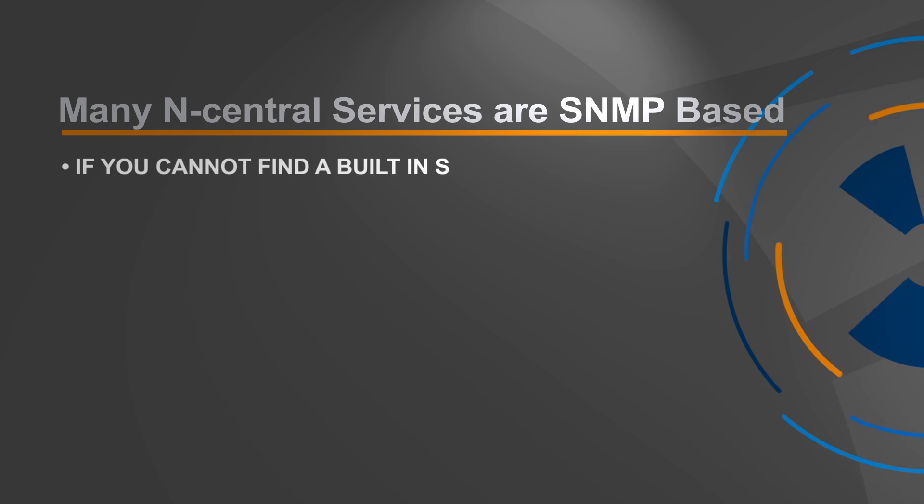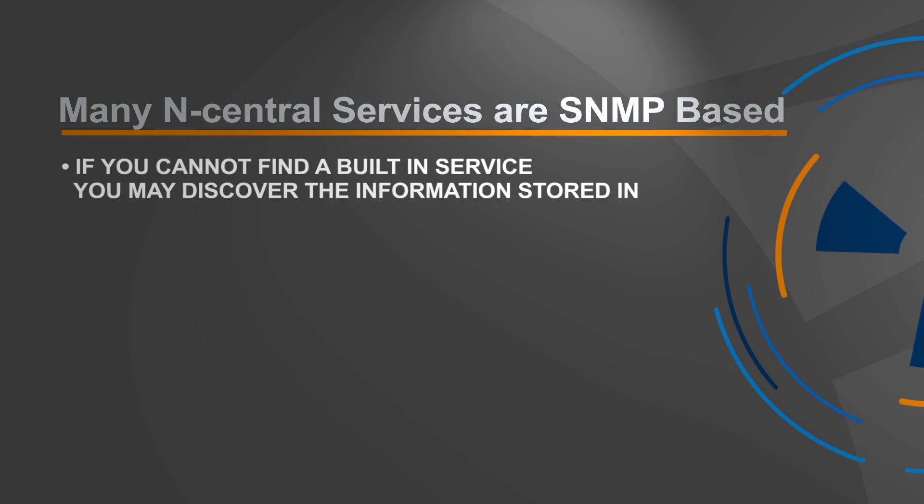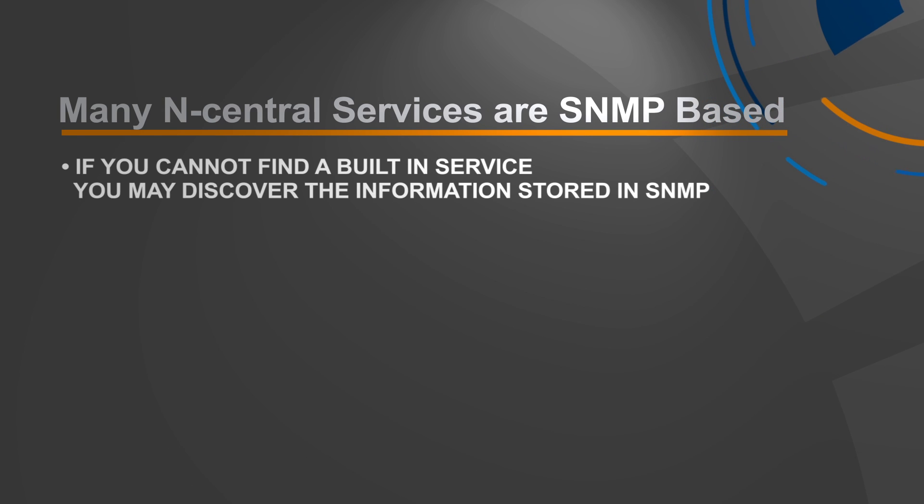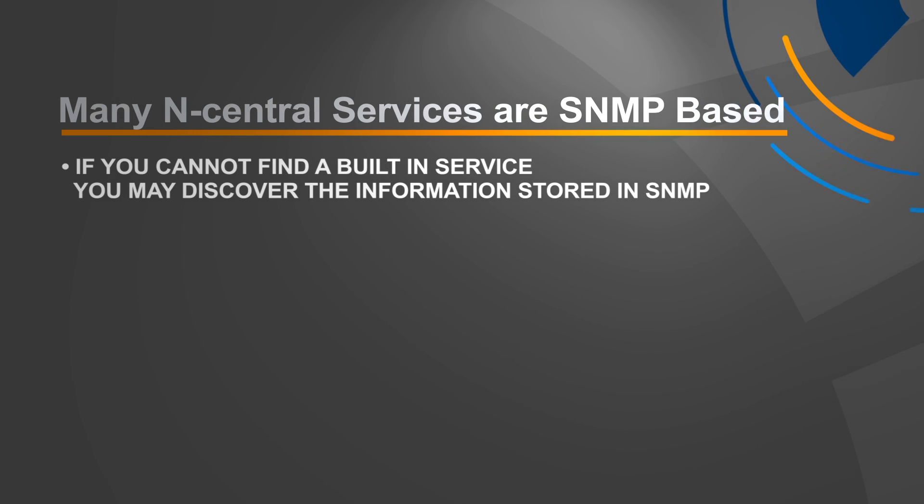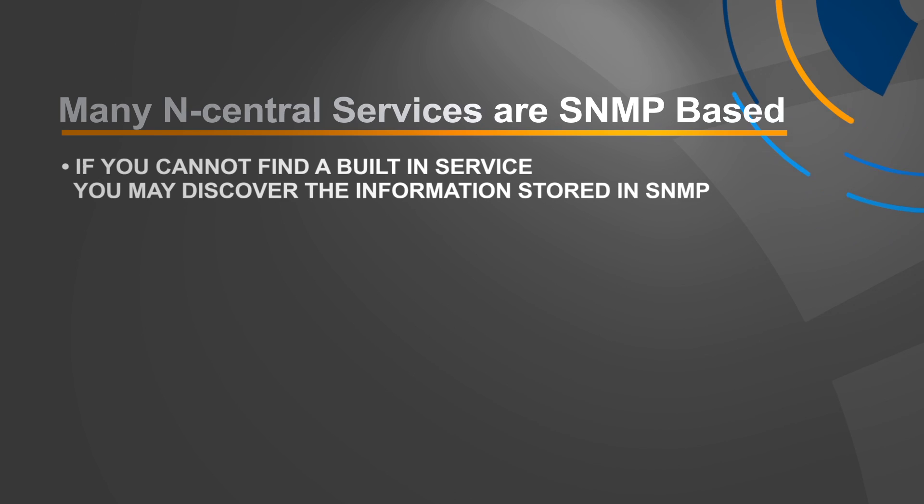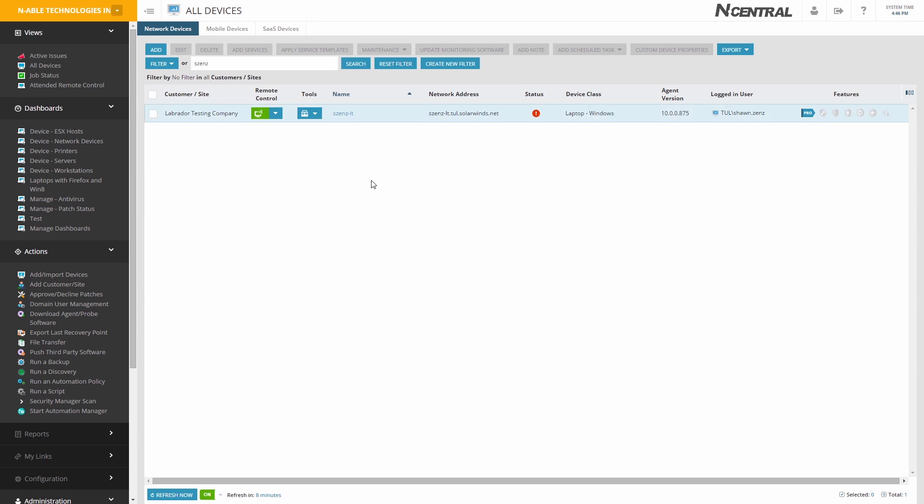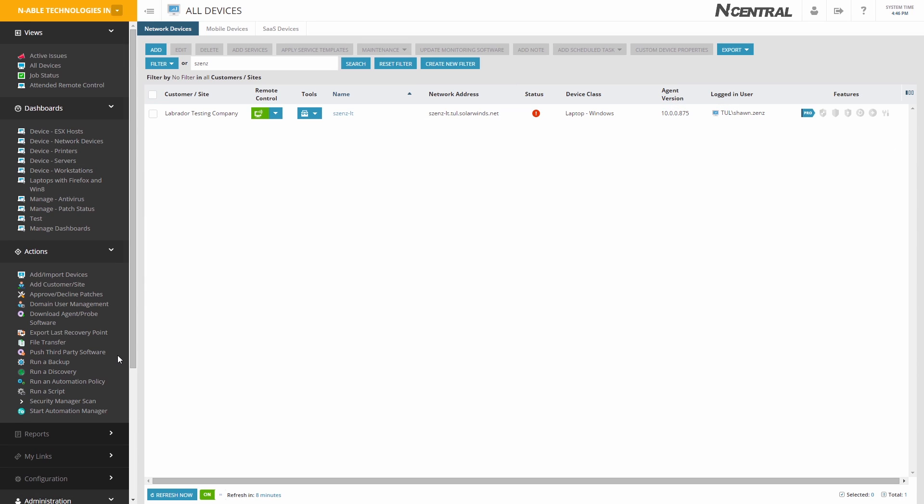However, you may encounter a situation where there is not a built-in service for something you're trying to monitor on a network device. After some research, you may discover the information you're looking for may be stored in SNMP. In Encentral, you can create custom SNMP-based services.